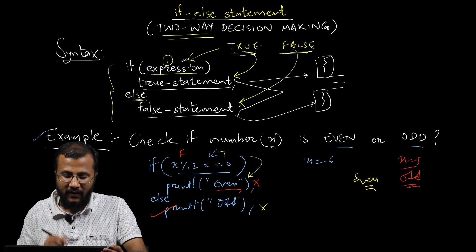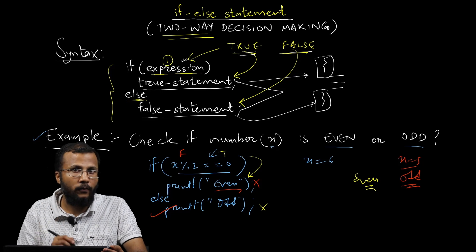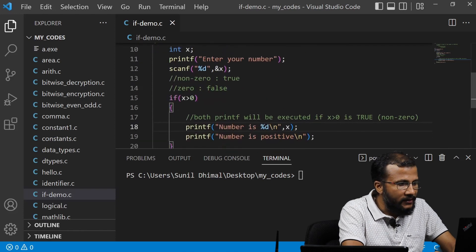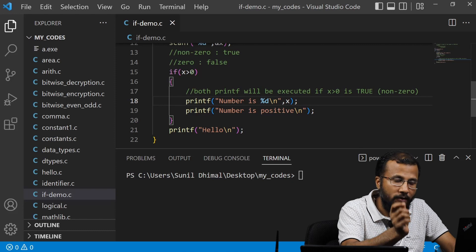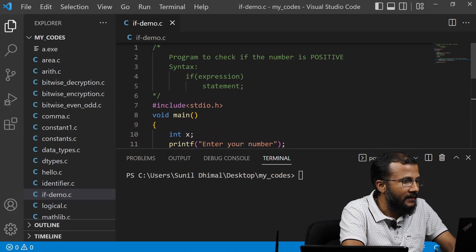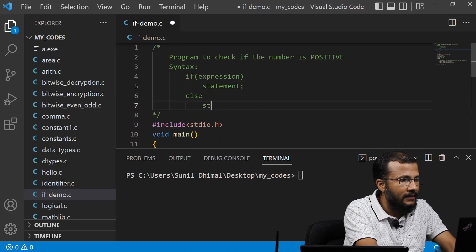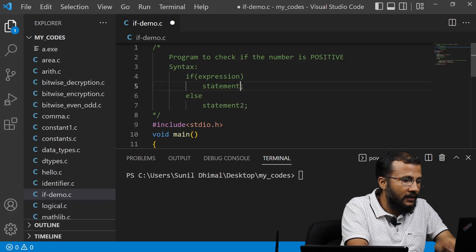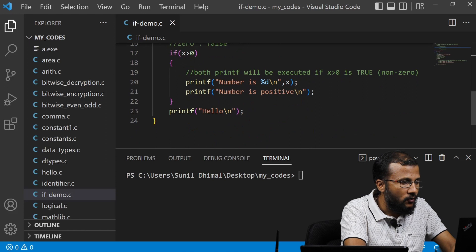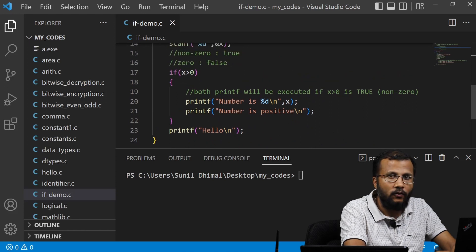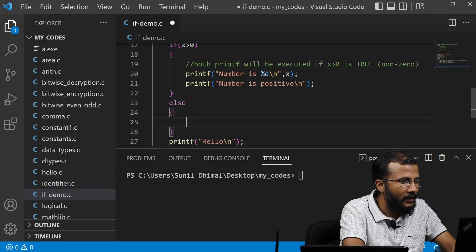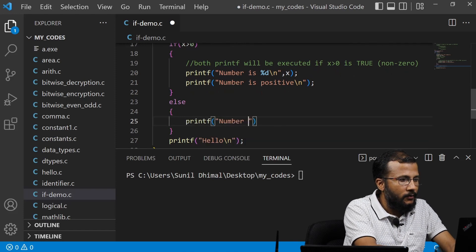Now let's understand this further by writing a code. This is our previous example of checking if a number is positive. The problem with that program was it only displays a message if the number is positive and does not display any message if the number is negative. To solve this we use the if-else statement — adding the else part. Statement 2 is executed if the condition is false, and statement 1 is executed if the condition is true. We put the else block with printf that the number is negative.